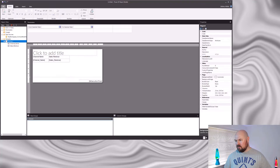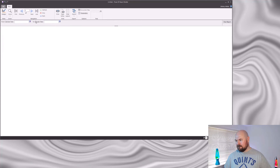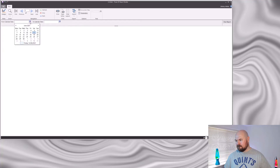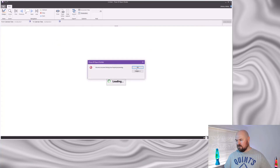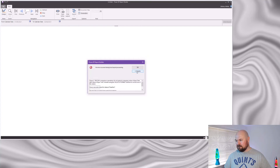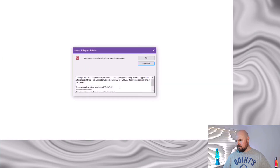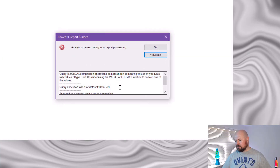So what happens when I now run the report? I'm going to open my dataset properties — unfortunately I still get an error message. When I expand the details I can see why: it's because my DAX query is still expecting me to pass it a string. But there's one more step I can take to get this to work.